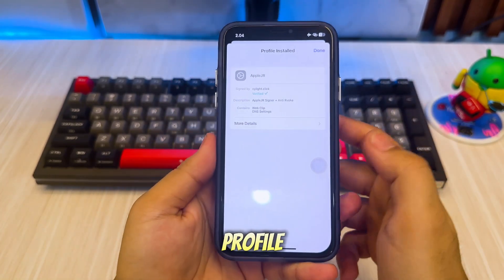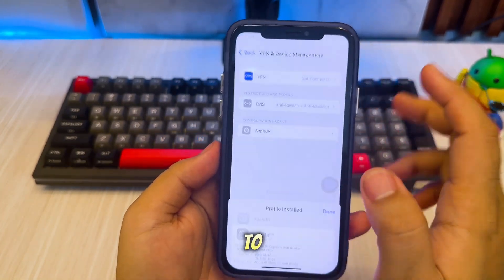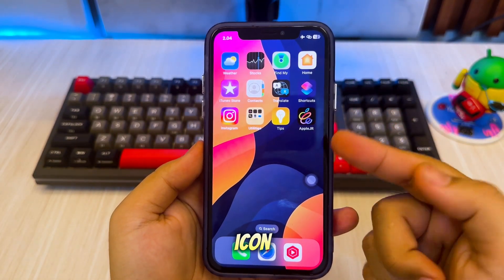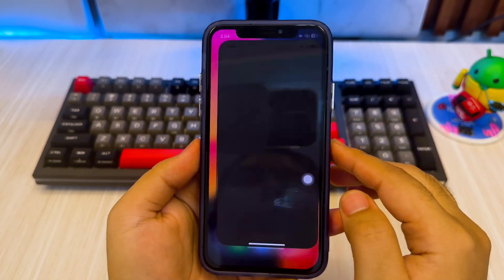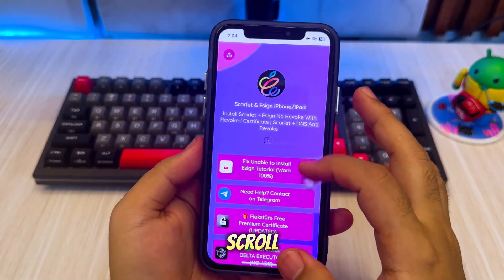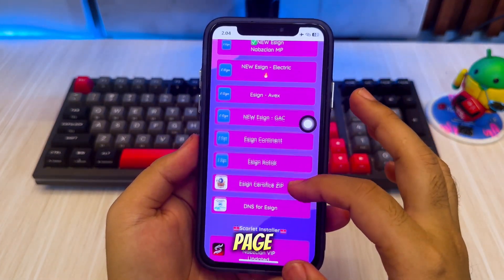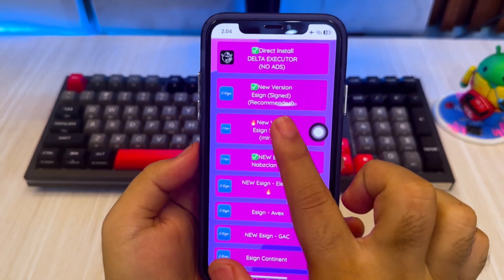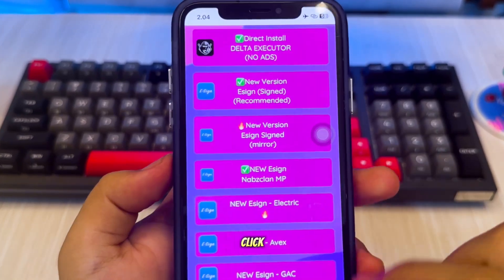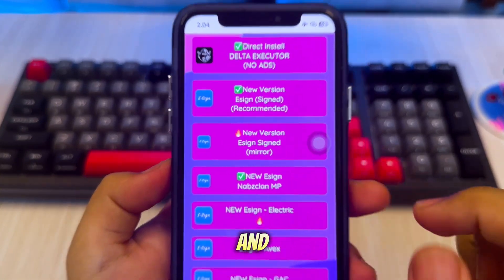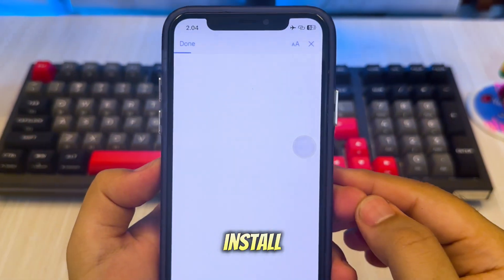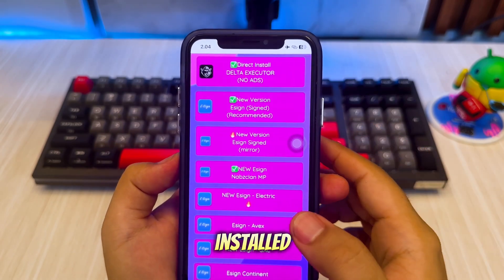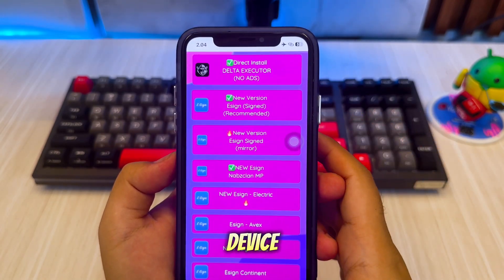After installing the profile, go back to the home screen, then tap the AppleJR icon. Scroll down the page, then select this eSign new version. Click that and click Install. The new eSign version will automatically be installed on your iDevice.